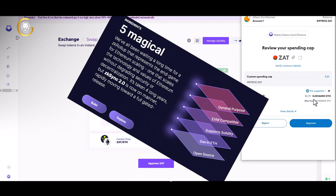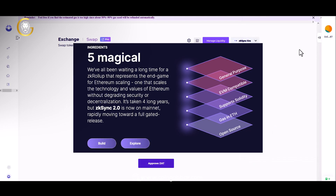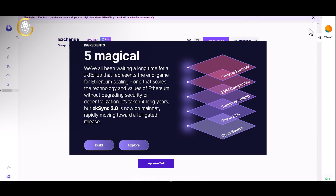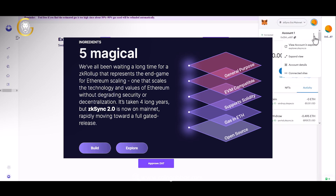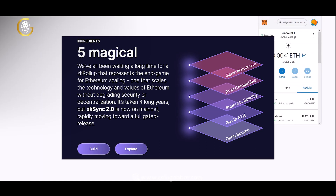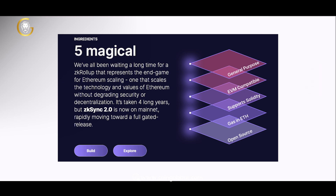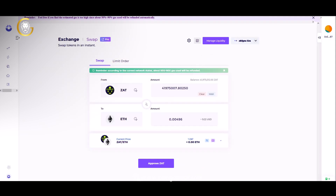Privacy and security are important features of Scape. Through the implementation of zero-knowledge proofs, ZK-Sync ensures that user data and transactions remain private and secure, without compromising the scalability and speed enhancements provided by the layer-2 solution.